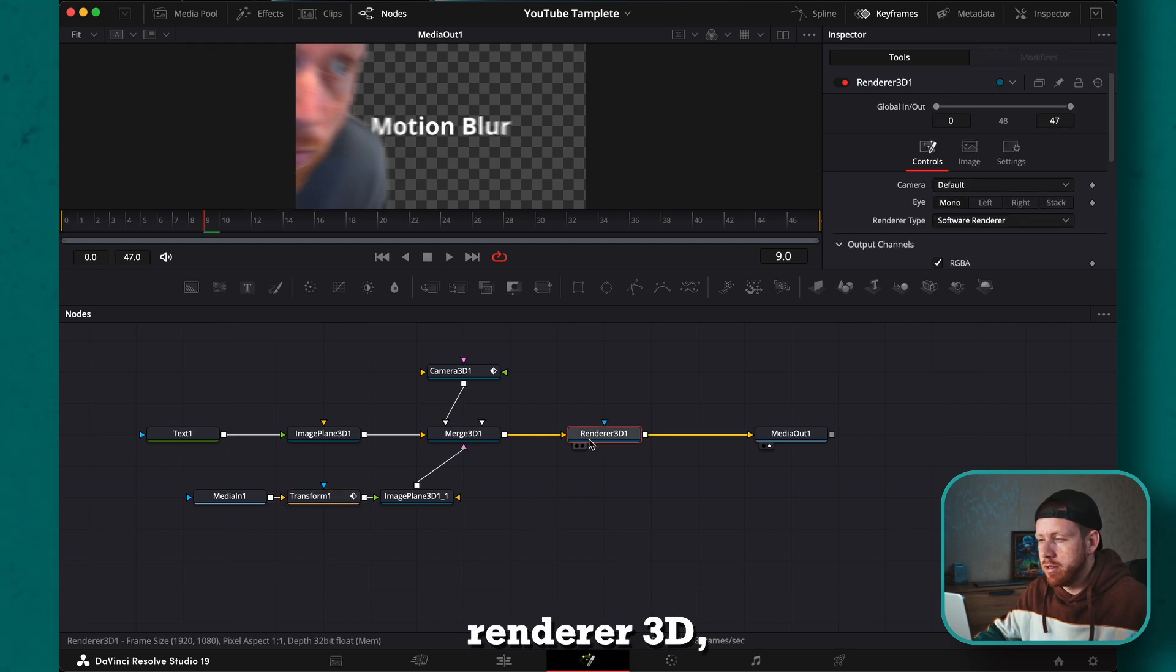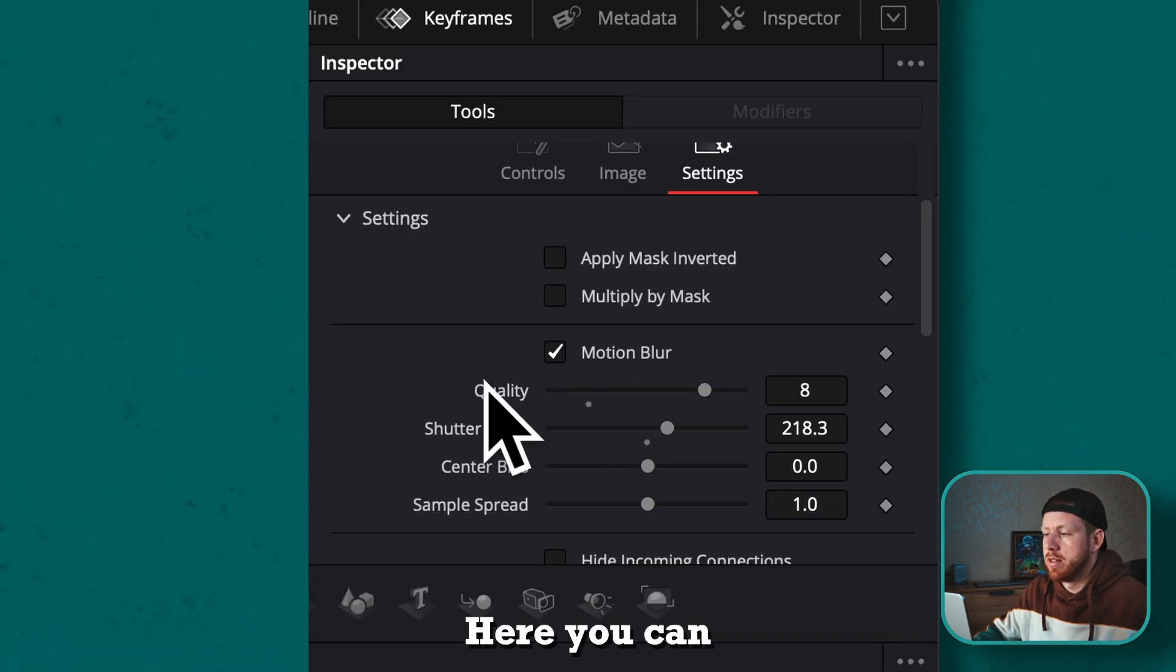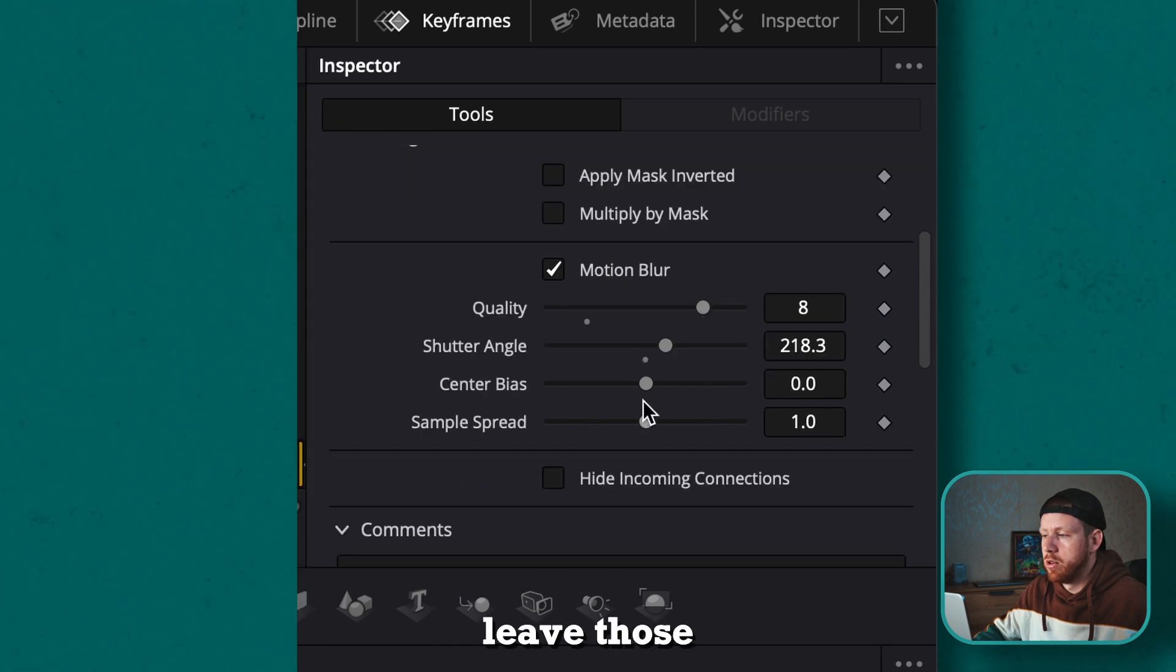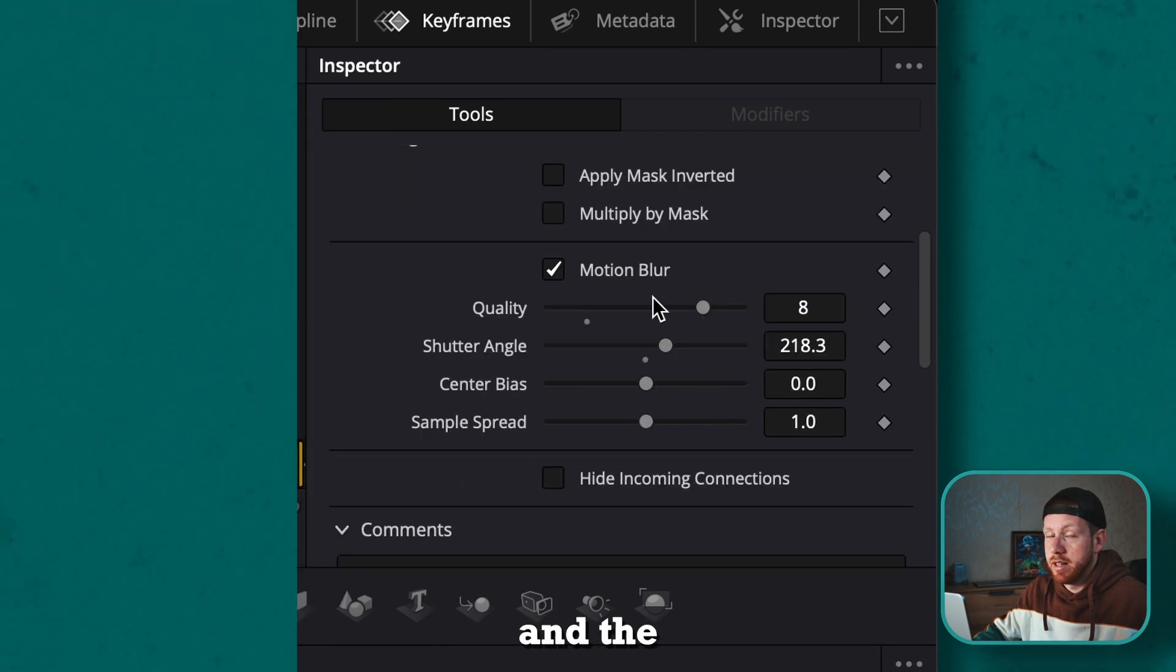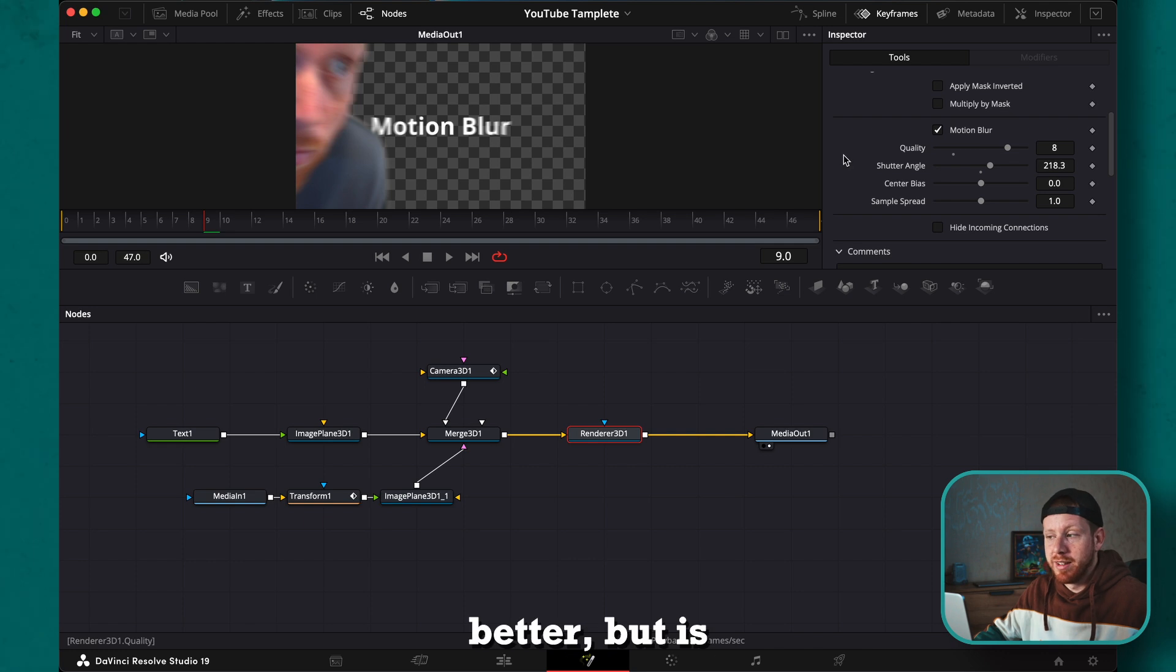Here you can adjust the quality and the shutter angle. I usually leave those two. I just adjust the shutter angle and the quality. More is better but is also heavier on your computer.